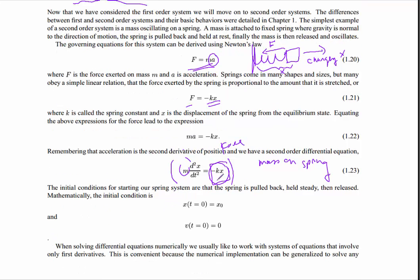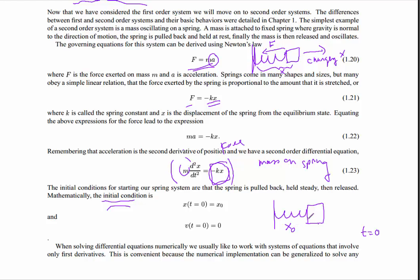An important thing about second-order equations is that you have what are known as initial conditions. Suppose you have a mass on a spring and at time t equals zero you want to specify the conditions. If you're holding it still, it has a location and zero velocity. Those are the initial conditions. It's also possible that initially you've given it a boost and it has a non-zero velocity.